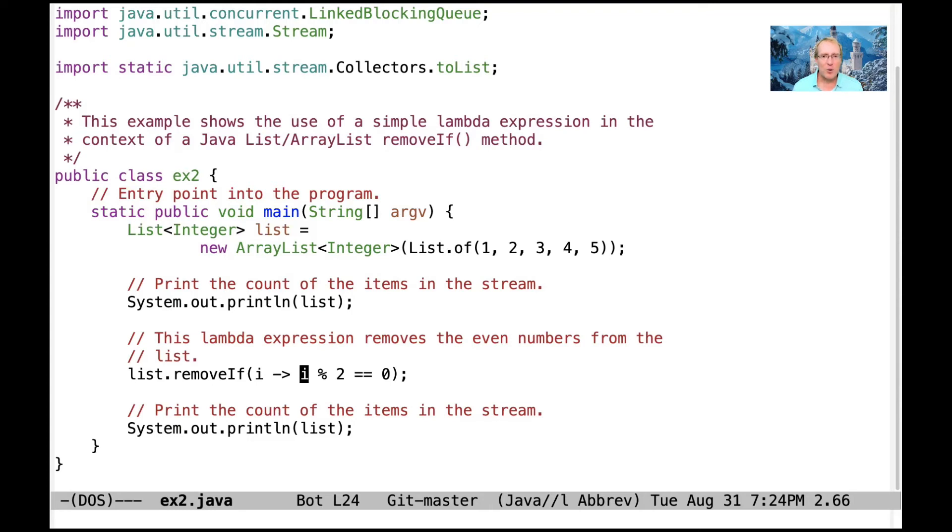So that's a really cool method. We'll see some other examples of where removeIf can be used in other contexts. We can use removeIf from sets and so on. But it's a neat thing to know about.